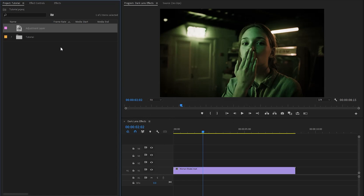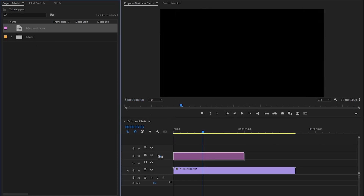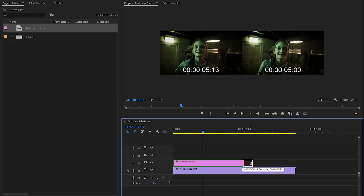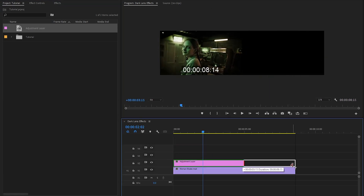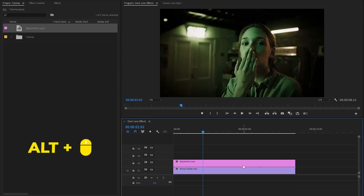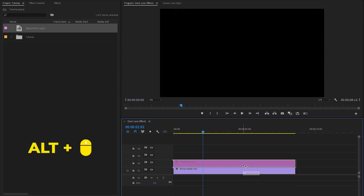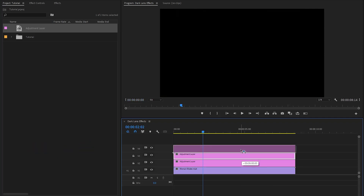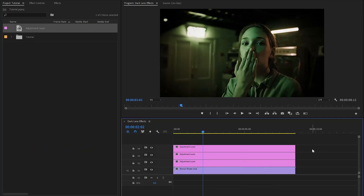In the next step, let's drag and drop this adjustment layer to the timeline in video layer 2. Now we have to duplicate the adjustment layer. You can do this by holding the Alt key combined with the left mouse button, and then drag the adjustment layer one track up. In total, we need 3 copies.